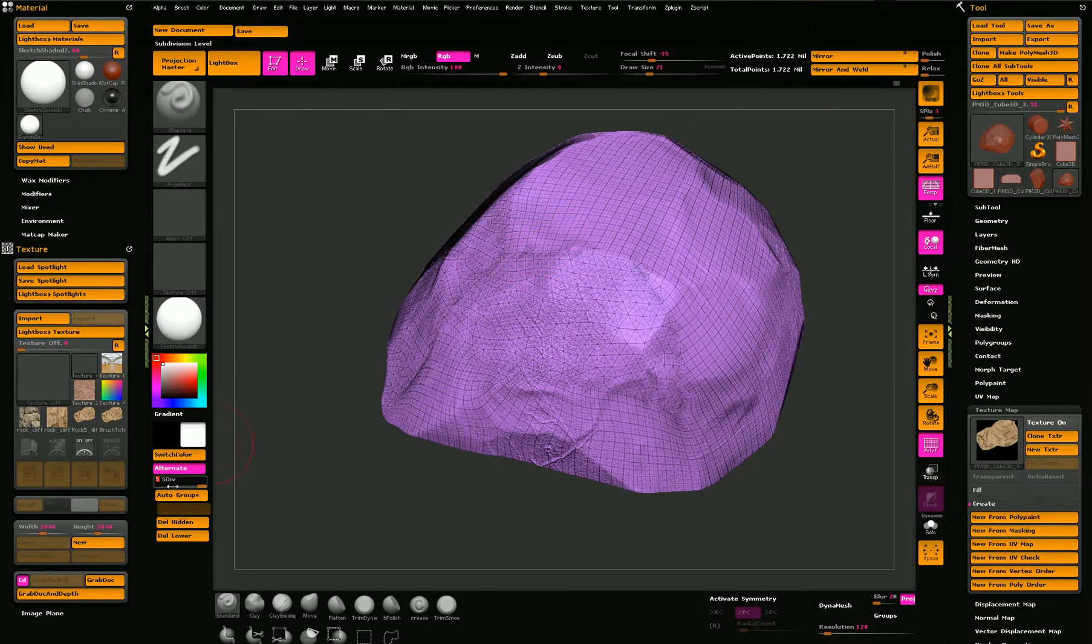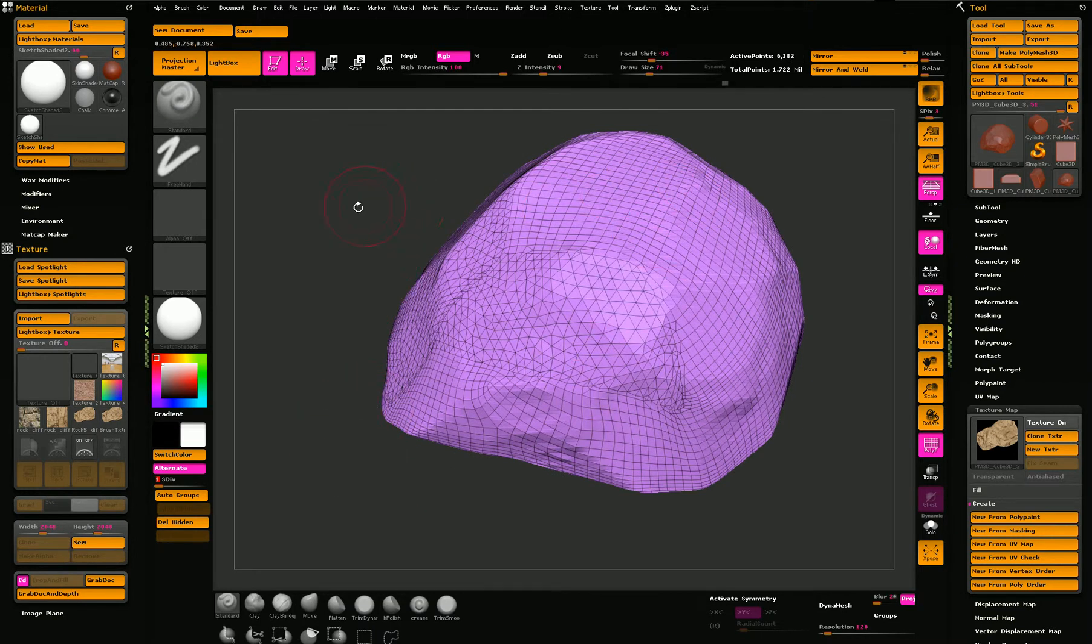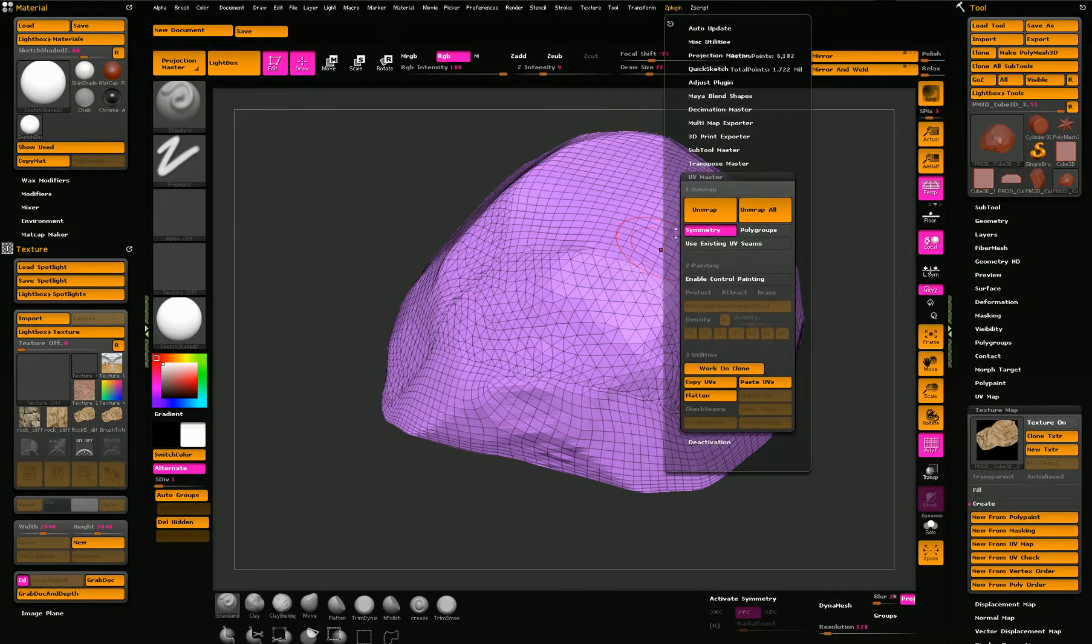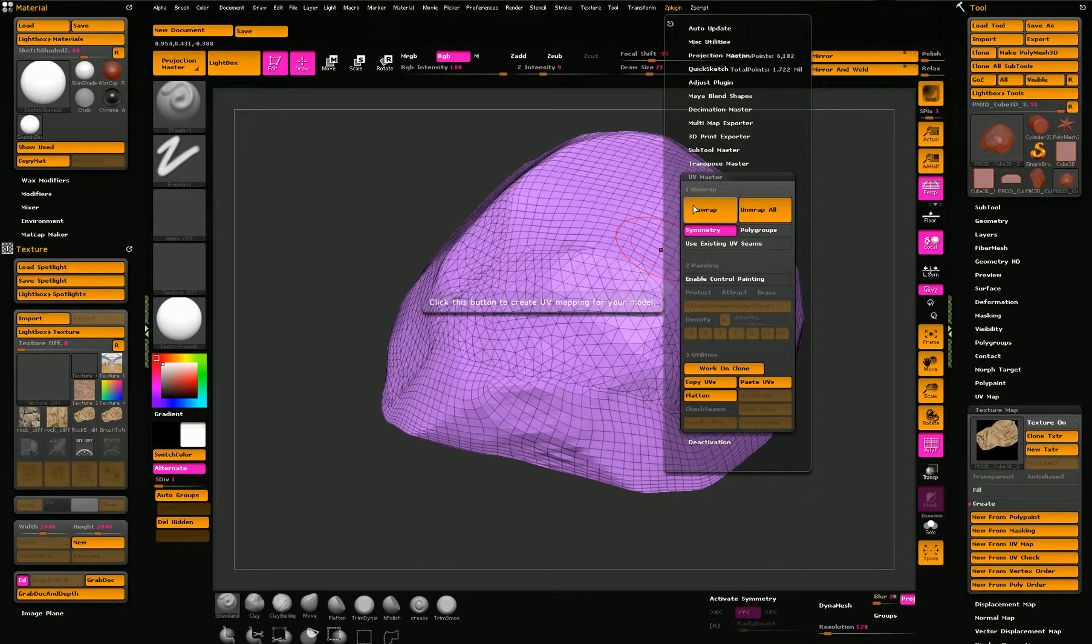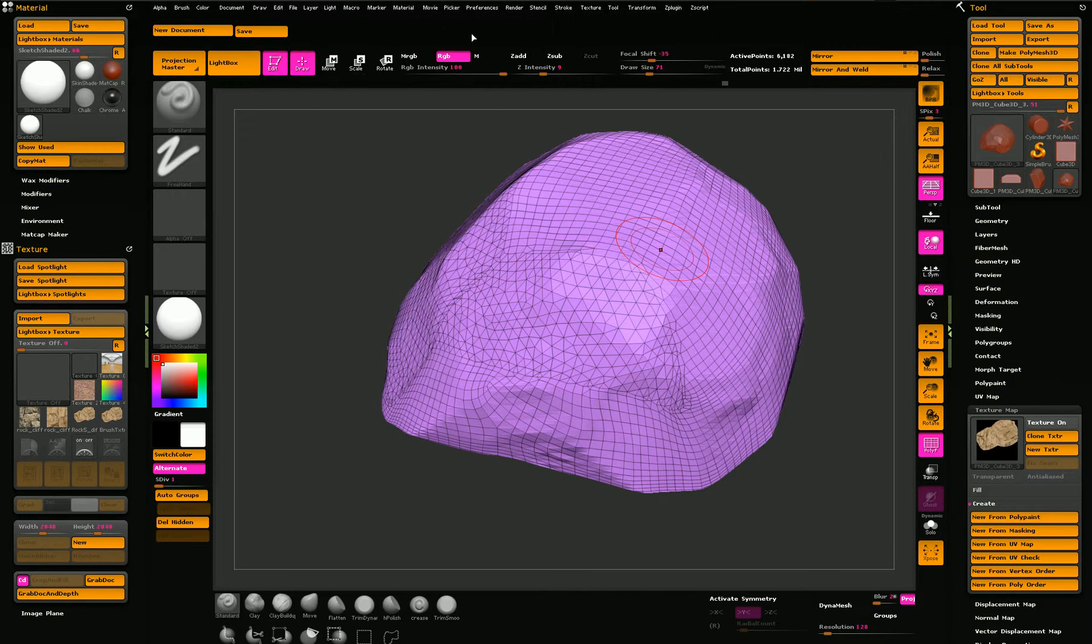The workflow basically starts with sculpting the basic shape. And then I use the UV Master to unwrap it. I don't use it in a much higher resolution because ZBrush may crash.